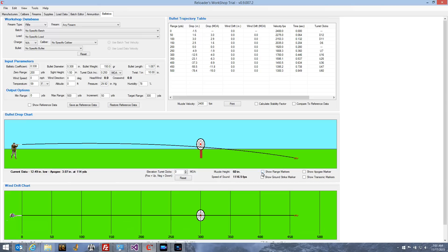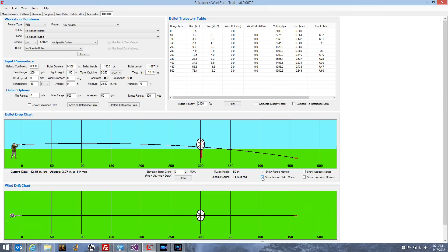The legend on the left indicates that the black line is the current data from the input parameters. For example, the bullet hits 12.49 inches low from the bullseye, and the apogee is 3.07 inches at 114 yards — meaning 3.07 inches above the line of sight. On the right you can see the muzzle height and speed of sound for your temperature and altitude. Check boxes allow you to turn on or off the range markers, ground strike marker, apogee marker, and transonic marker.